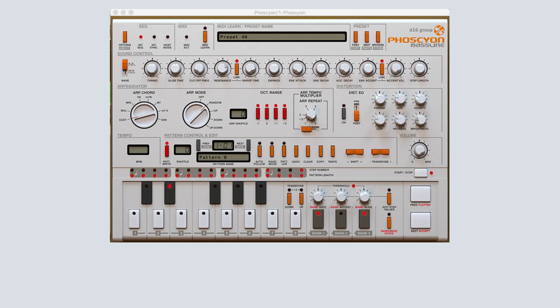In this tutorial we'll learn how to write a pattern using the internal sequencer and save it for later use. This is a clip of what Phocion can sound like within a song.